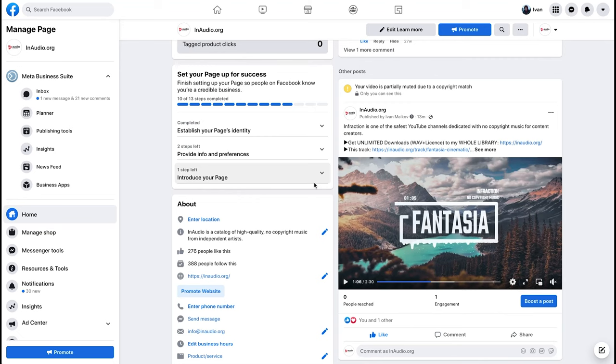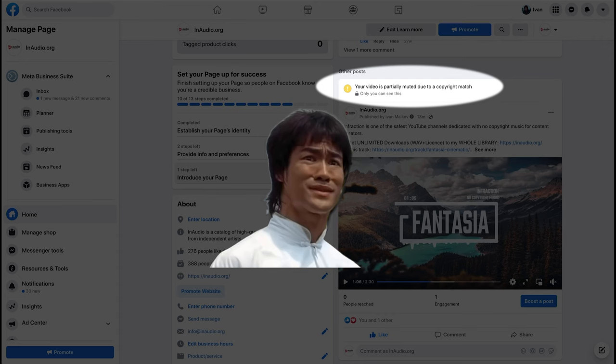Hello everyone! Recently Facebook has updated its Content ID system and many creators have started to receive claims that mute their videos. We have made an instruction for you on how to restore the sound on your Facebook video.